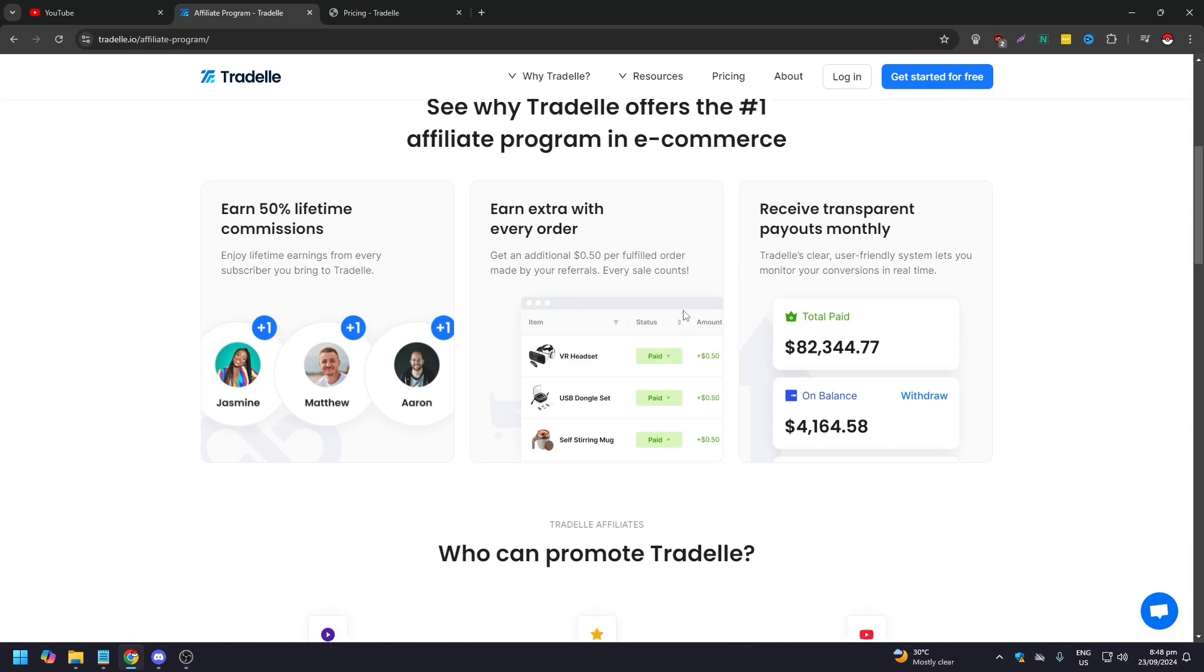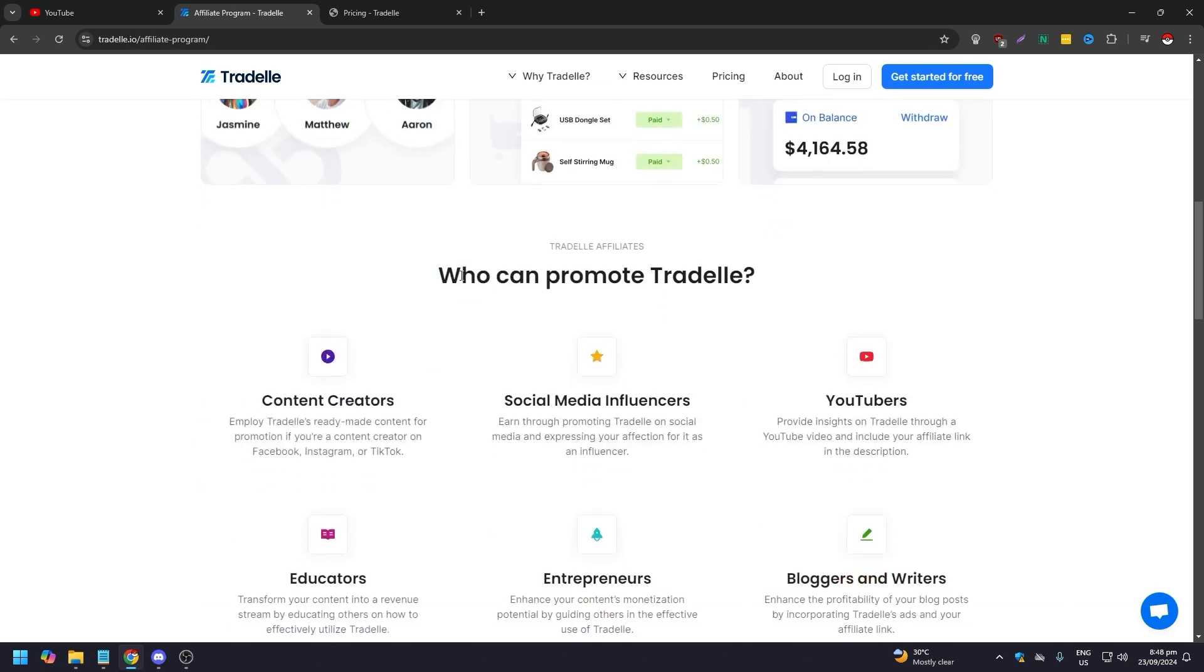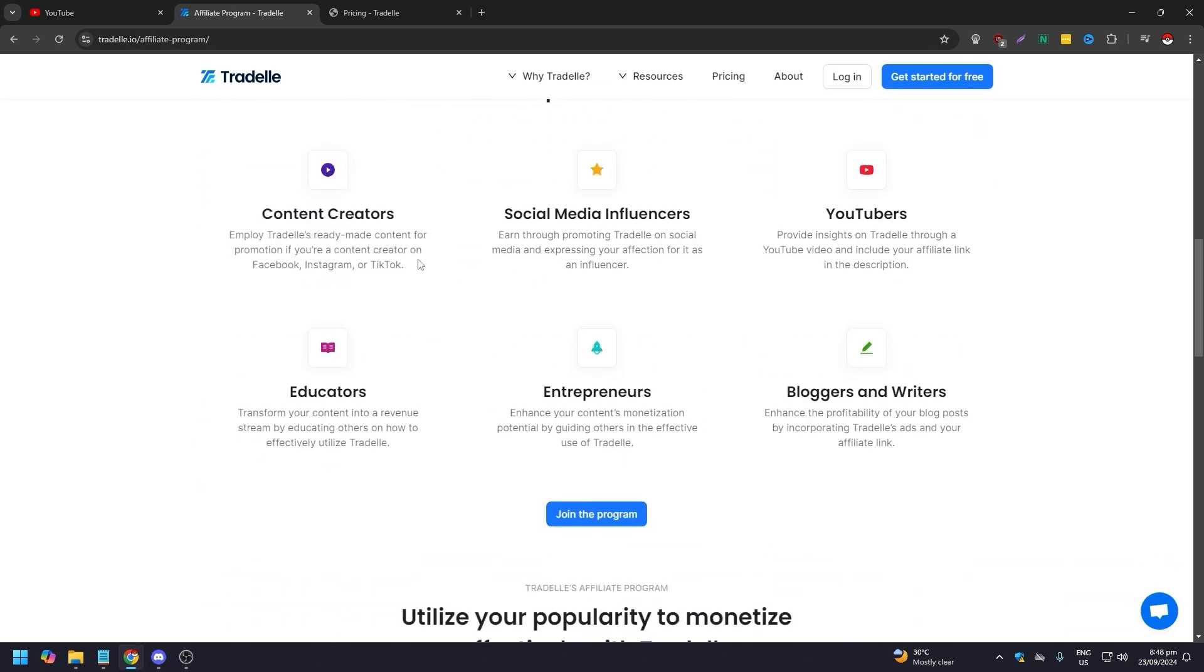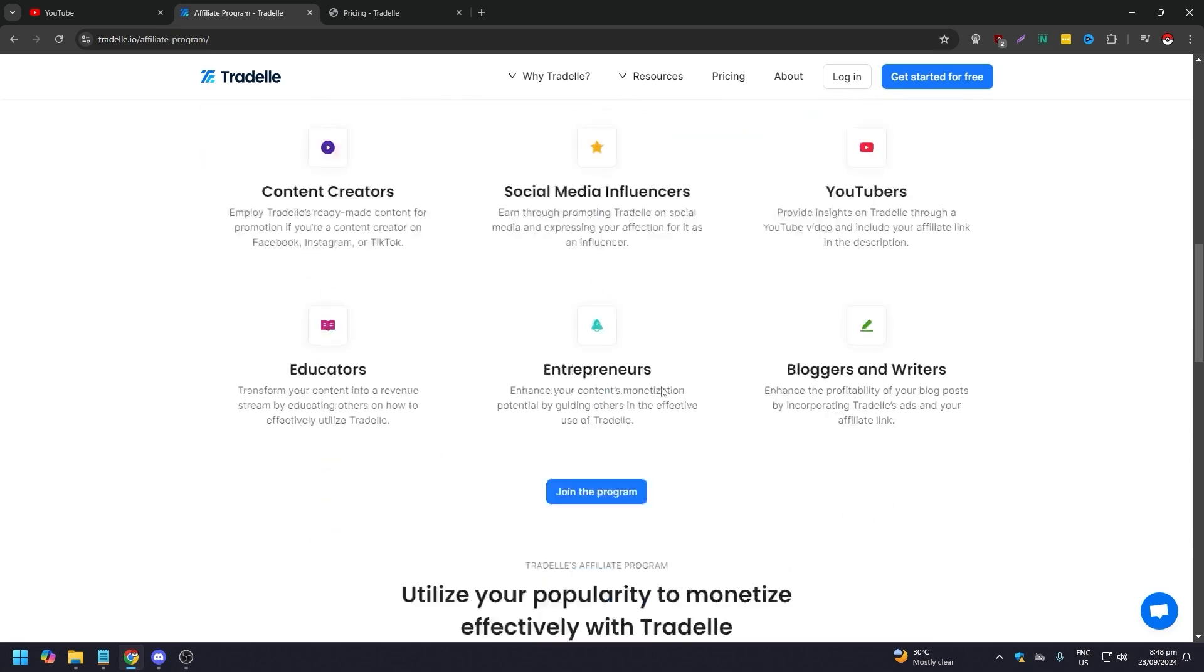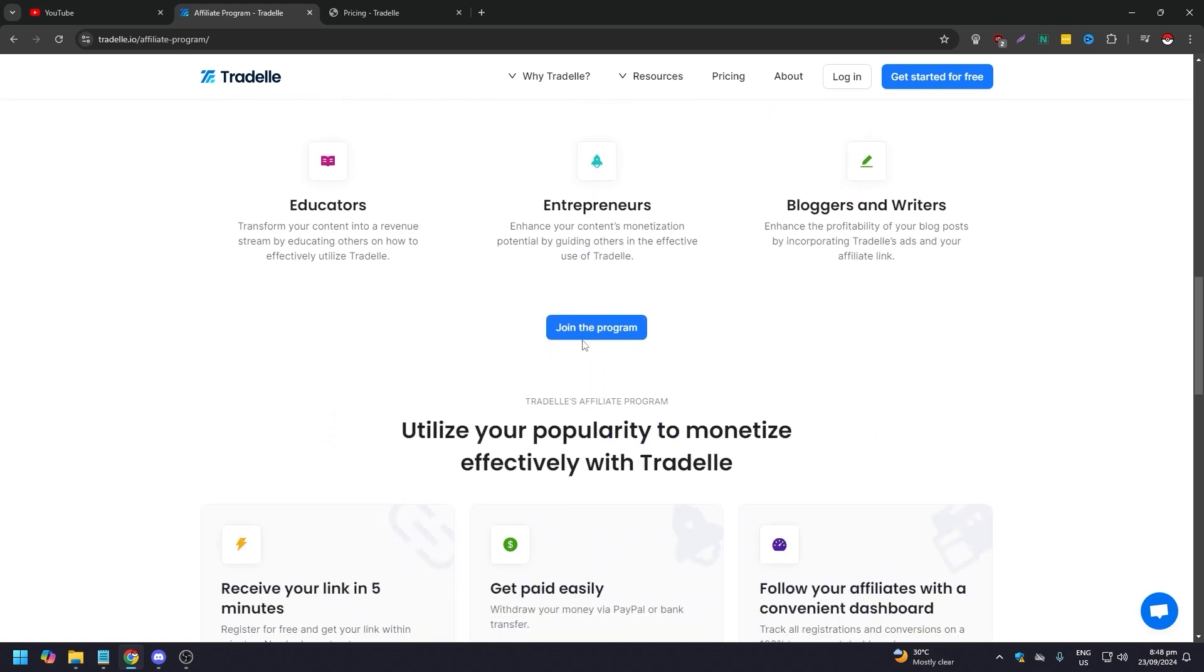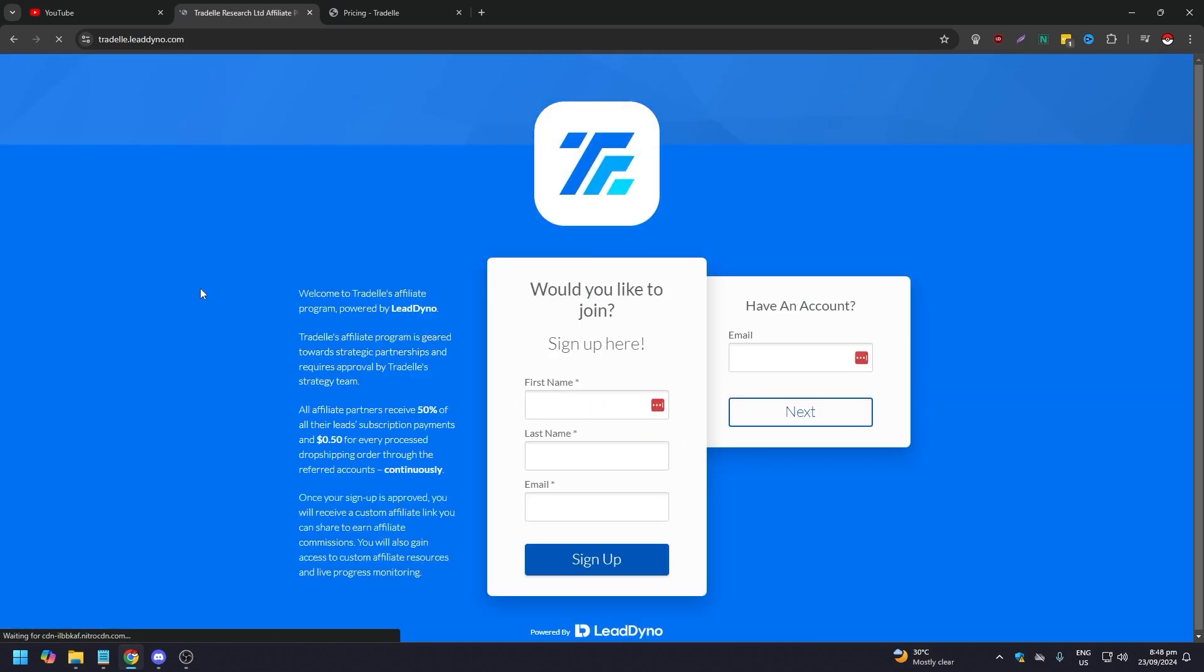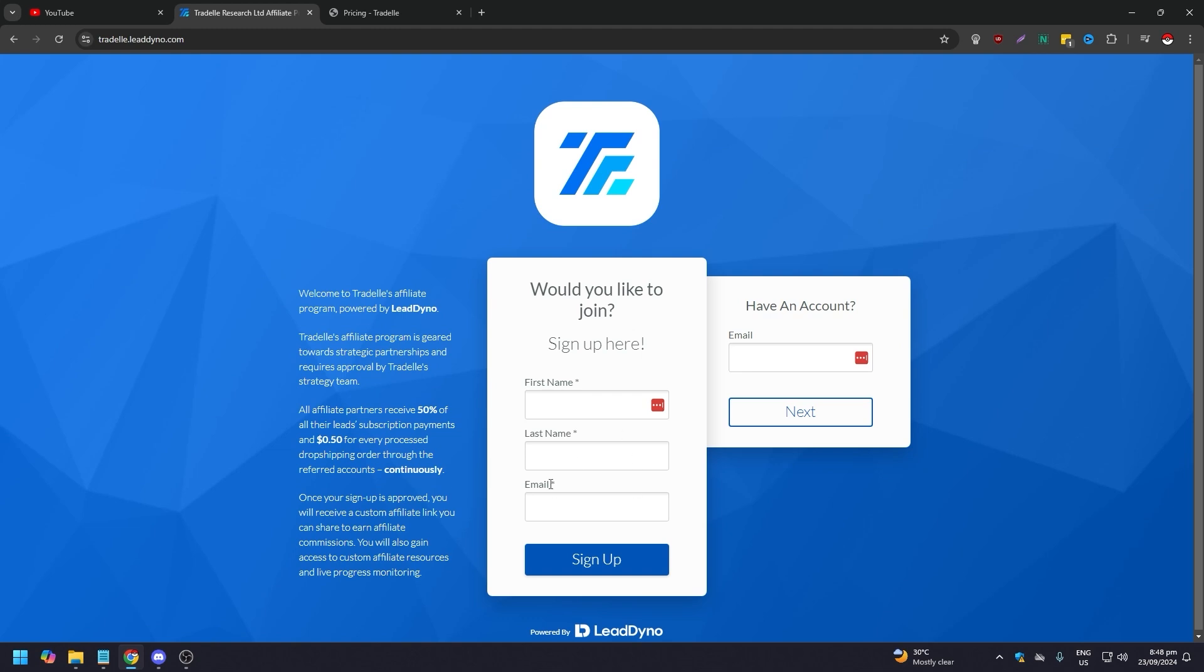You get 50% lifetime commission, earn extra with each order, receive transparent payment payout monthly. Who can promote Tradelle? If you are a content creator, social media influencer, YouTuber, educator, entrepreneur, or a blogger/writer, you could opt to join the program by clicking this.